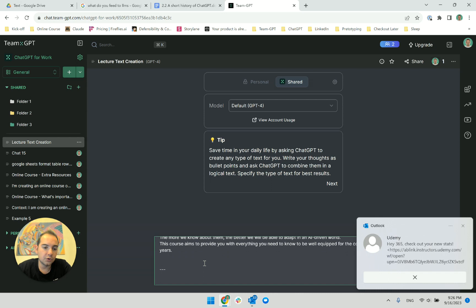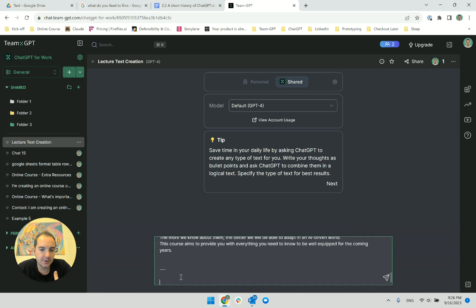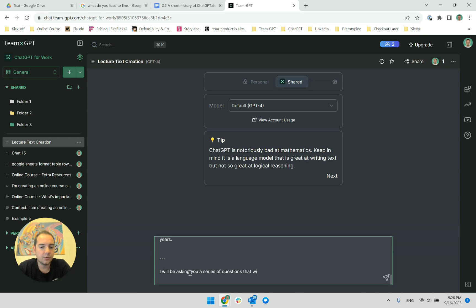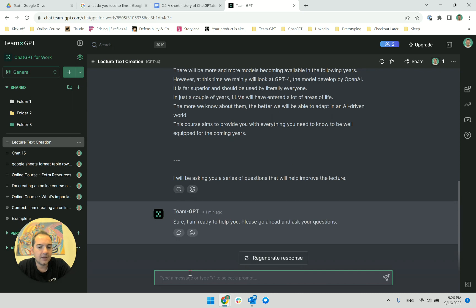What do I want from ChatGPT? I will be asking you a series of questions that will help improve the lecture. Okay, let's see. It says: 'Sure, I'm ready to help you. Please go ahead and ask your questions.' I'm very happy and now I can start.